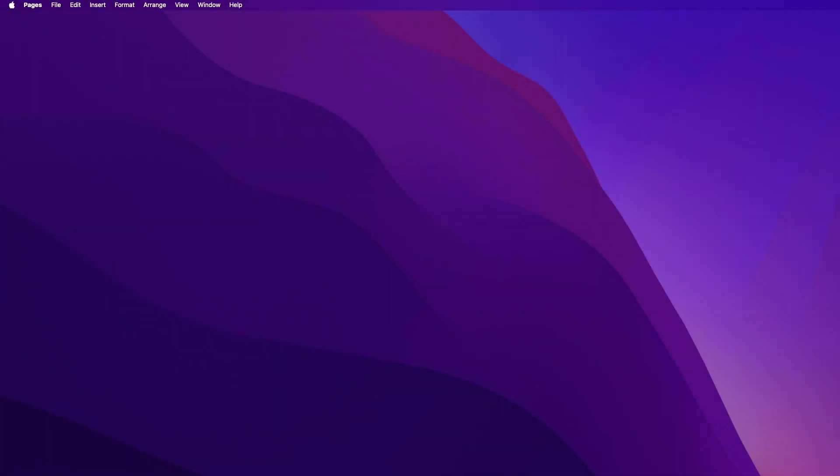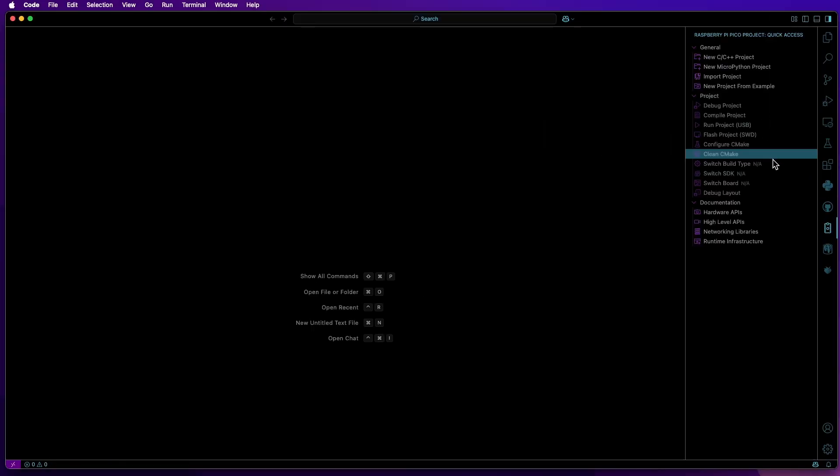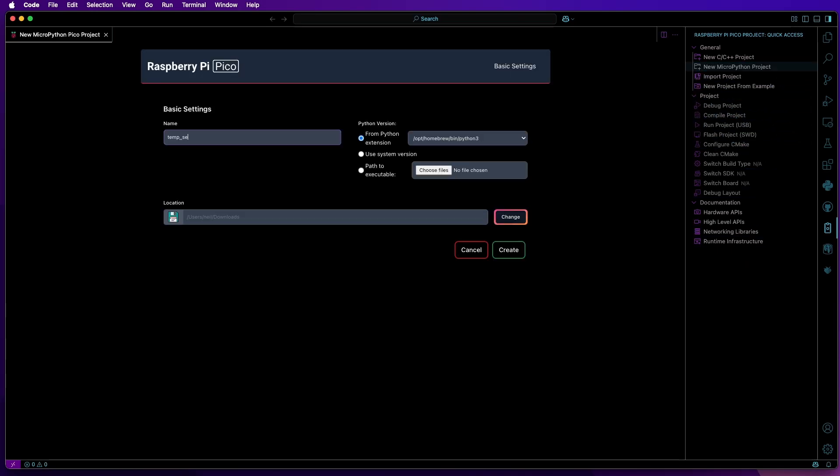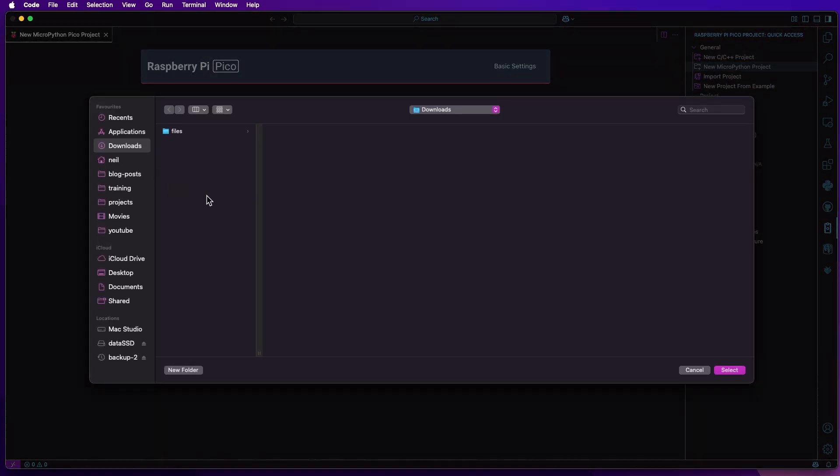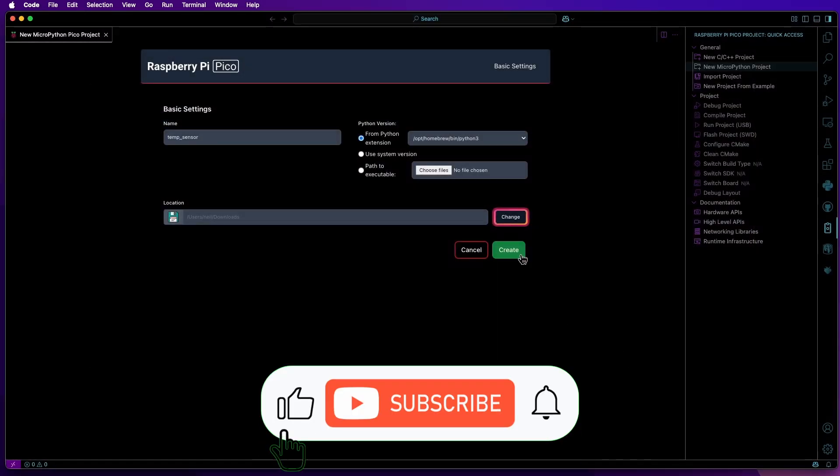To begin with, connect your Pico or Pico2 to your computer. Next, open VS Code. Next, click on the Raspberry Pi Pico extension and then select New MicroPython Project. I'll give the project a name and then specify a location to where to save it, and then click Create.